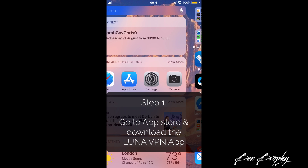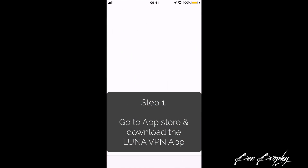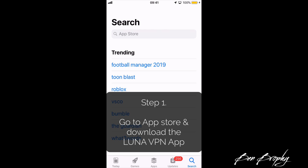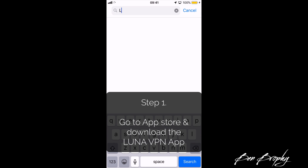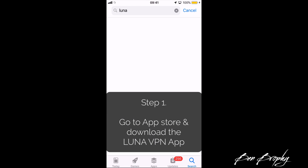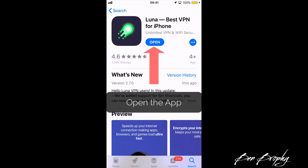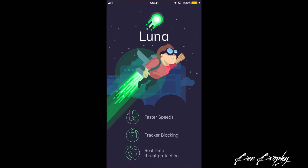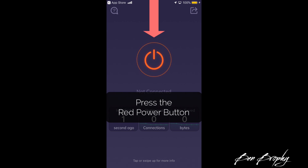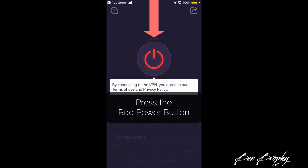The first thing you need to do is go to the App Store and look for a green and black app called Luna. Download and install Luna — best VPN for iPhone — and when it's downloaded, open it. By default the power button in the middle will be red.